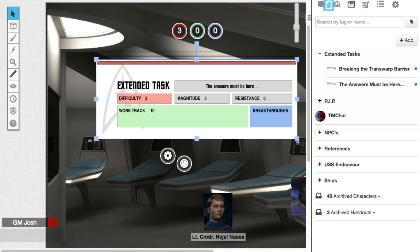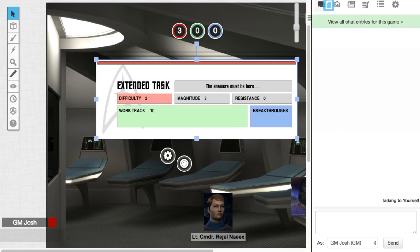And we're going to ignore momentum for now. But the way that works is the difficulty that they're rolling against, it's just like in any other case when they're using their d20s and they're buying extra dice. If they generate momentum, they can use that here to make the extended task go faster. But like I said, just for the purpose of an example, any momentum I generate here, I'm just going to ignore it.